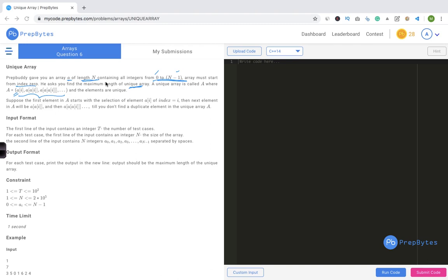We have to build arrays in this particular format — starting from some index i, the next element is a[a[i]], then a[a[a[i]]], and so on — until we find a duplicate element. There could be many such unique arrays formed, and we have to find the one with the maximum length.